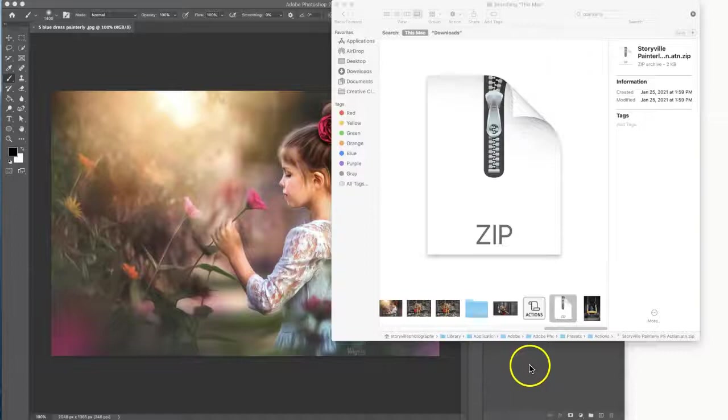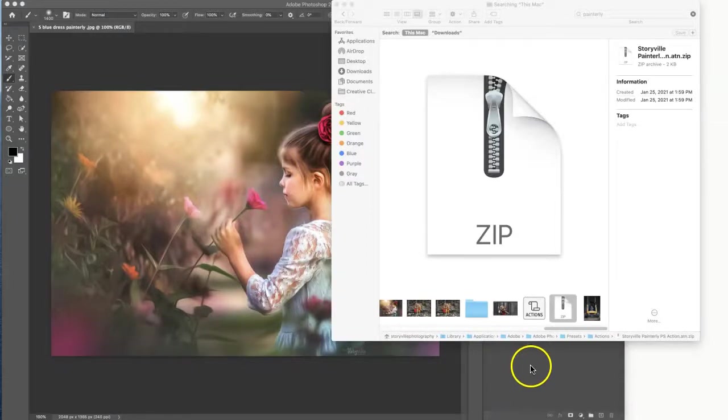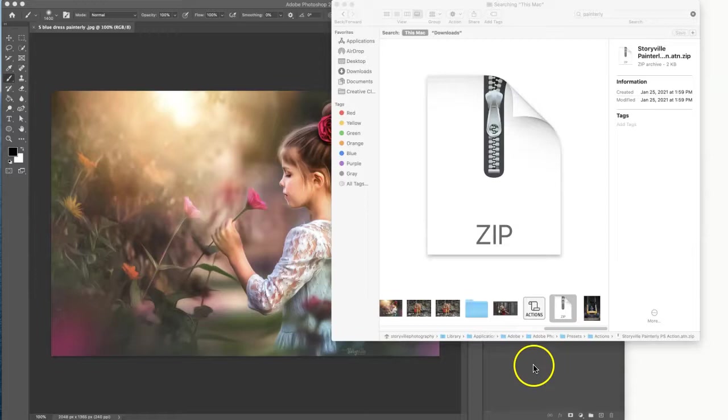Hi everyone, this is Heather Smith with Storyville Photography and today I'm going to show you how to load our actions into Photoshop.